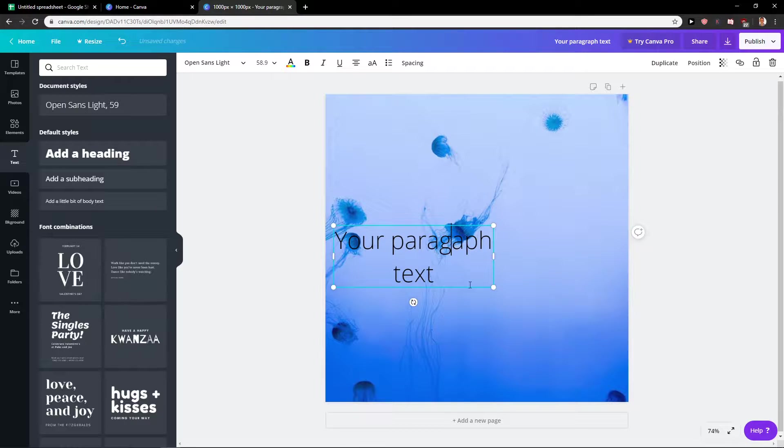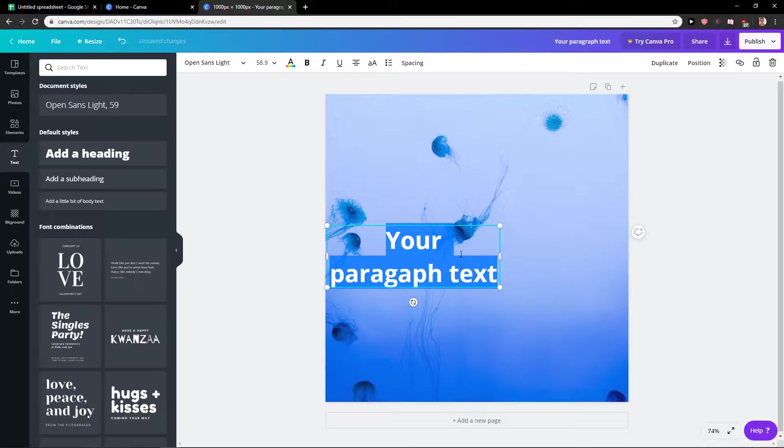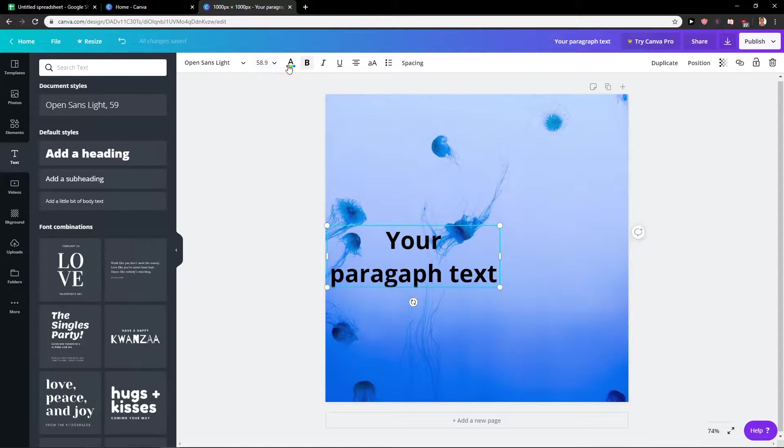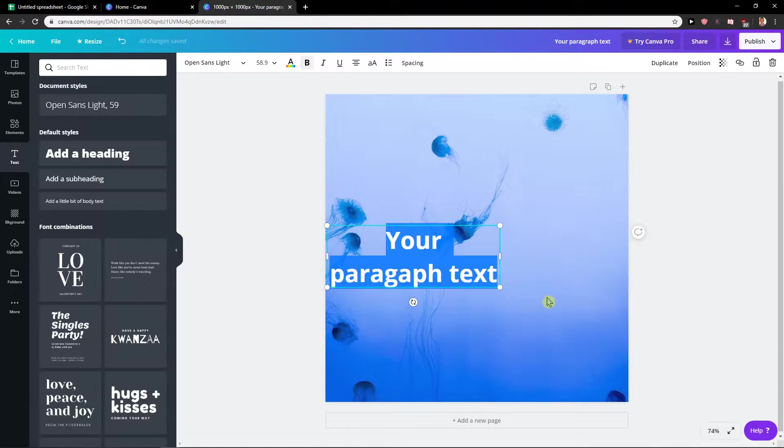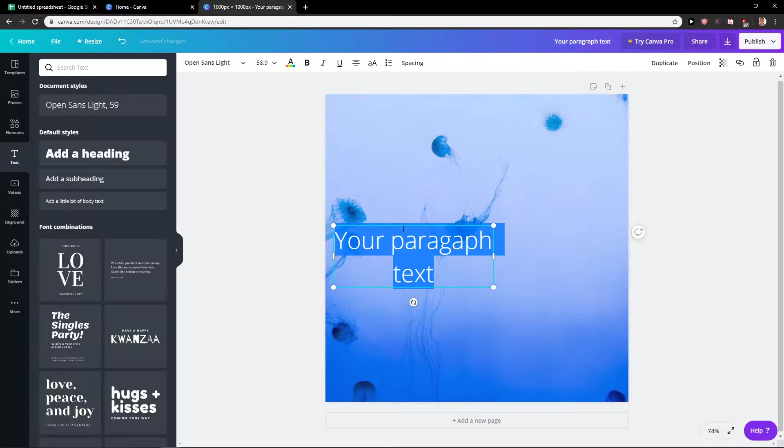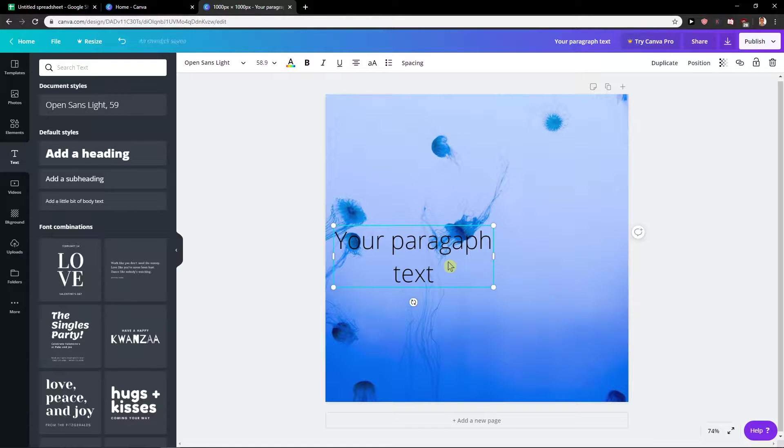The second tip is when you have a text just press Ctrl+B and it will, as you can see, bold the text. So Ctrl+B means bold and this is also a pretty cool trick.